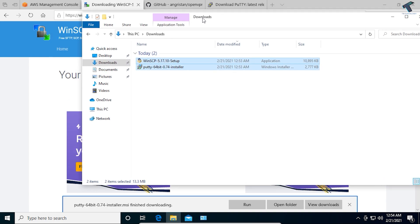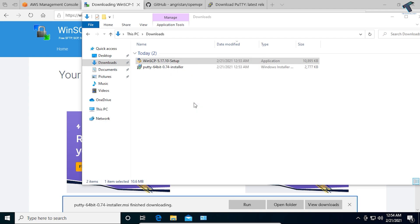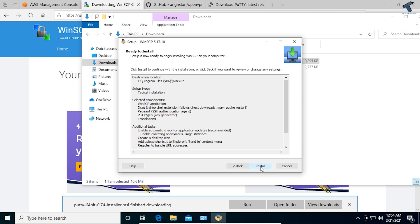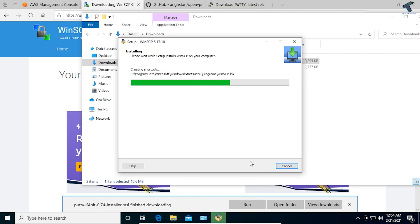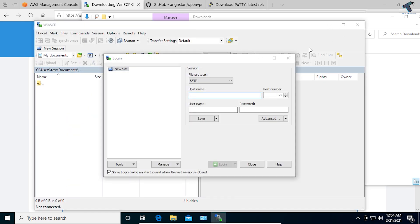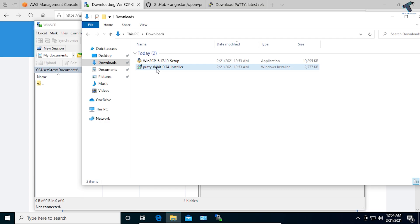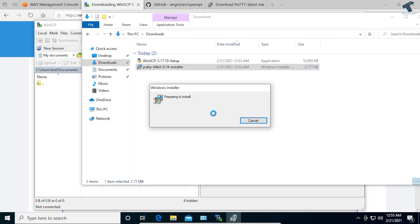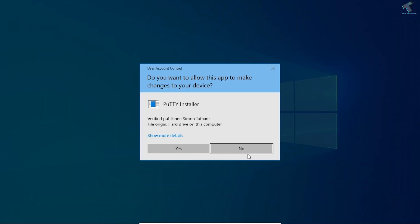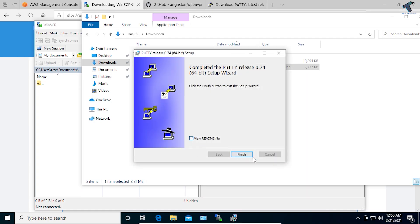After downloading, go to your Downloads folder. Here are the two software. I will install them one by one — WinSCP first. Click on Install, click Yes, Accept, Next, Next, Install. Now click on Open, and uncheck the option to open the Getting Started page. Now install PuTTY as well — click Next, Next, Install, Yes, and then Finish.